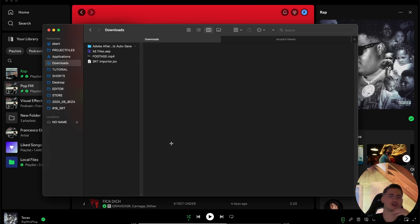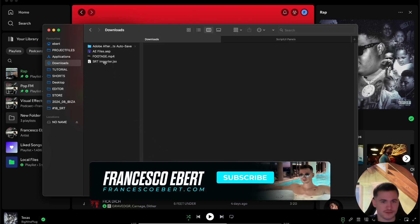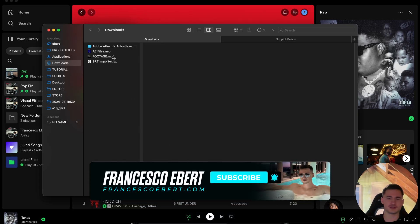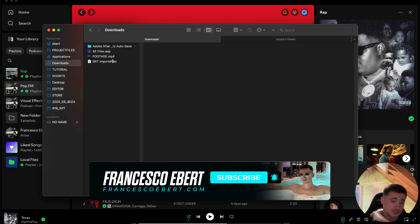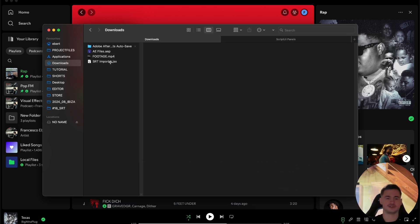Right guys, today I'm gonna showcase my new script I made. The function of it is basically to import subtitles into After Effects, so it converts into text layers and it supports SRT files.